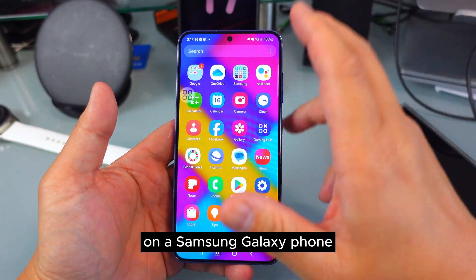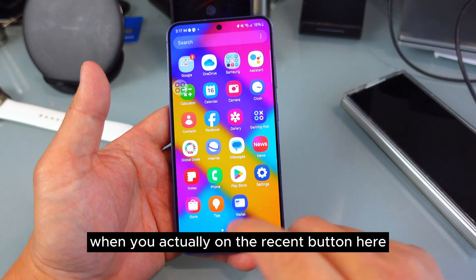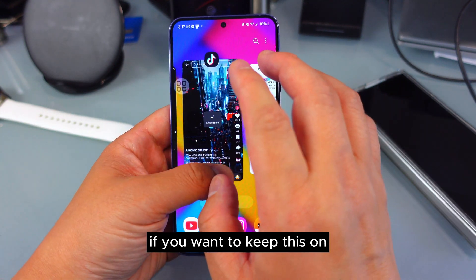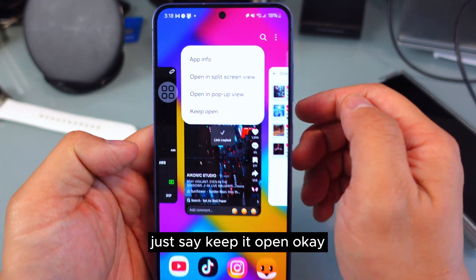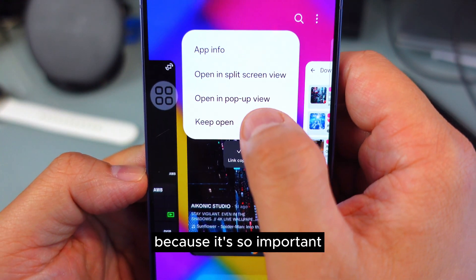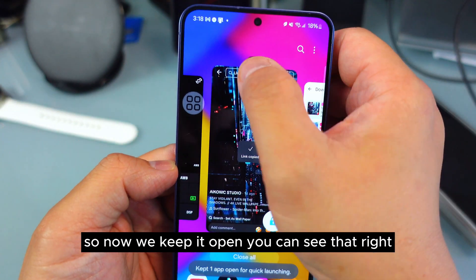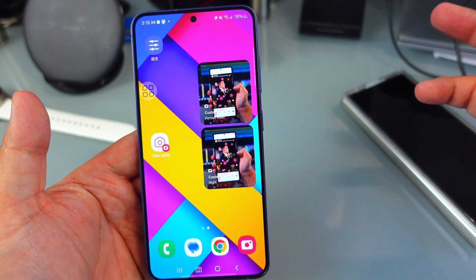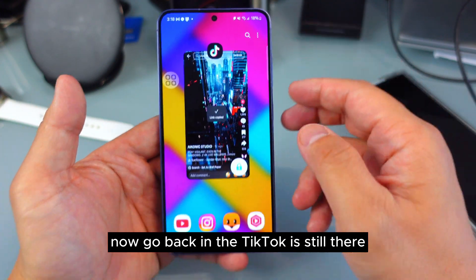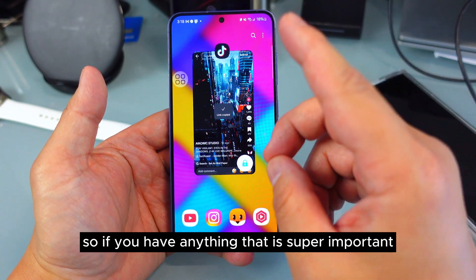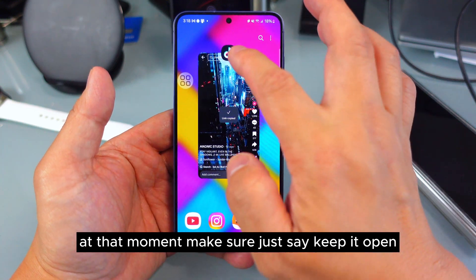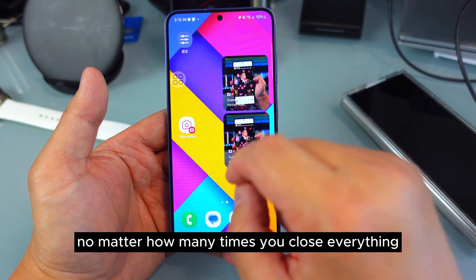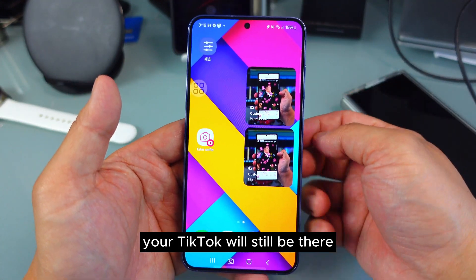Another very neat feature on a Samsung Galaxy phone: when you're in the recent apps button, there are so many different things. If you want to keep an app open, just say 'Keep it open' — because it's so important and you don't want to close it. Now we keep it open. Let's say you accidentally close everything — when you go back in, TikTok is still there. So if you have anything super important at that moment, make sure you say 'Keep it open'. No matter how many times you close everything, your app will still be there.